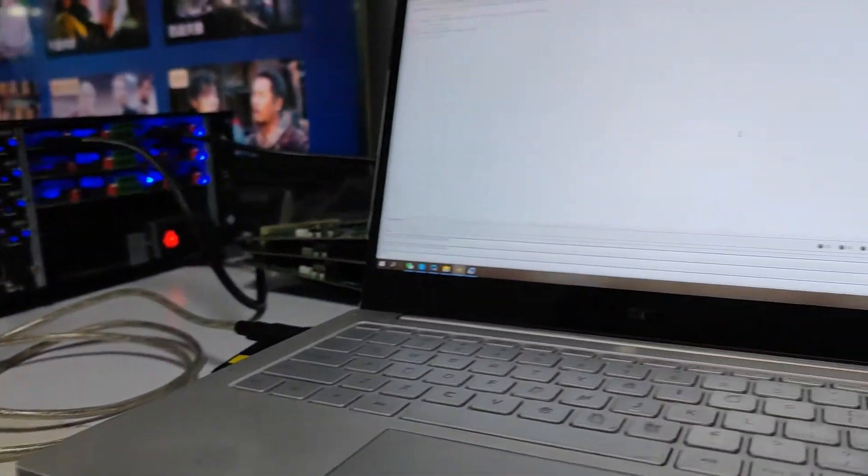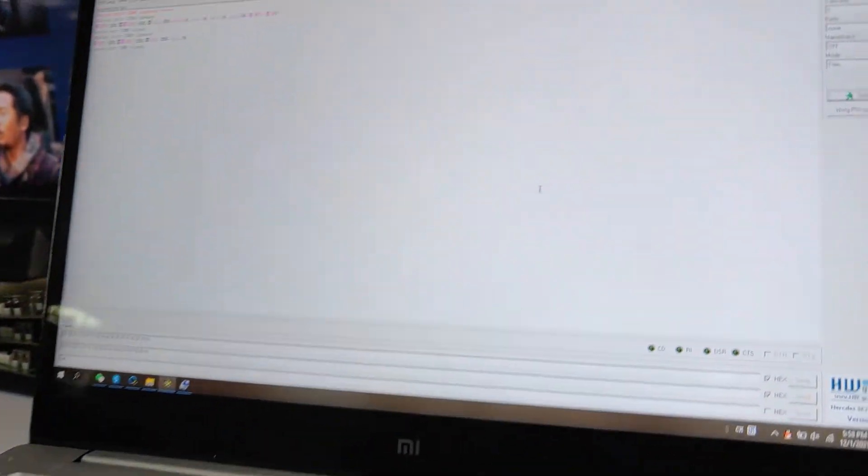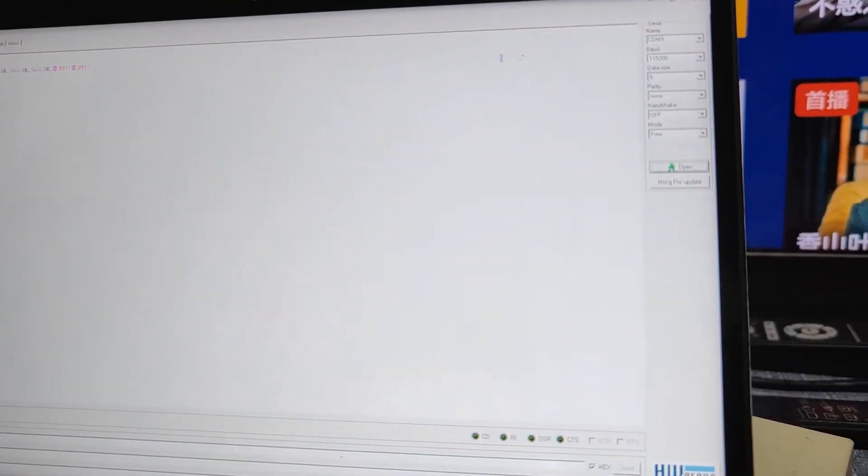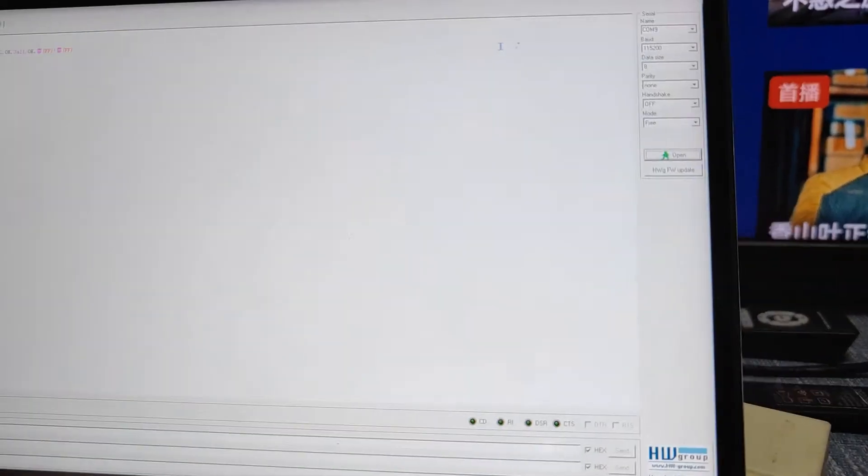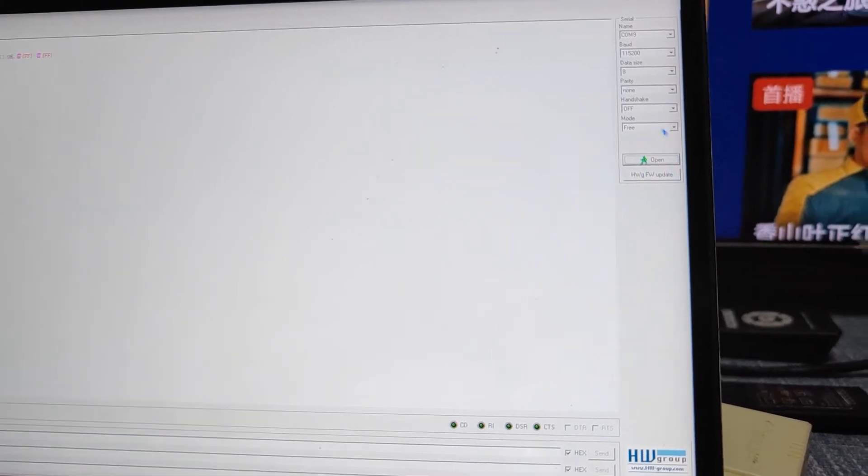Then we can open the connection between the control software and the matrix switcher.